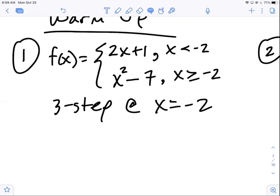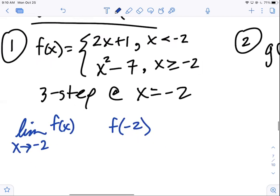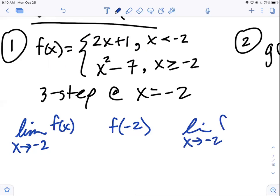There are two ways to do it. The first way we did in class was to graph it, but then we said, is there a better way — can we do it analytically? That's where the less than, equal to, and greater than come in. Let's go ahead and set up our machinery — the analysis. The limit as x goes to negative two of f(x), f of negative two — that's the bridge — and then the limit as x goes to negative two from the right.